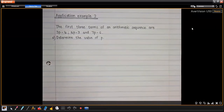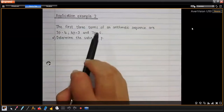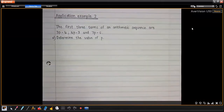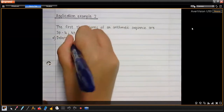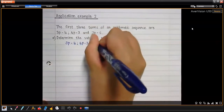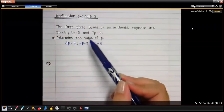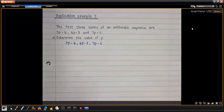Okay, so we're saying here the first three terms of an arithmetic sequence are 3p minus 4, 4p minus 3, and 7p minus 6. I'm just going to rewrite those three terms. They are asking us to calculate the value of p — a number that, when substituted into all three terms, gives an arithmetic sequence — a linear pattern. We need to think of a way to solve for p.